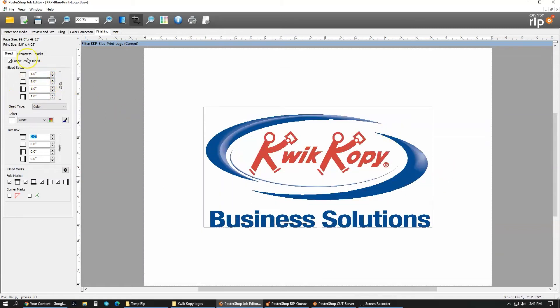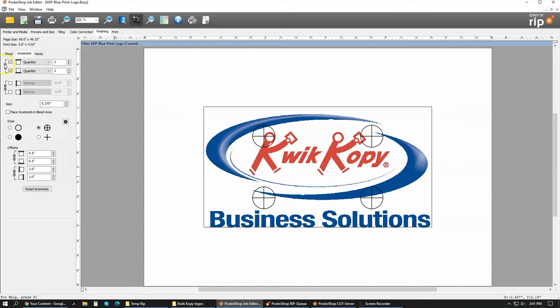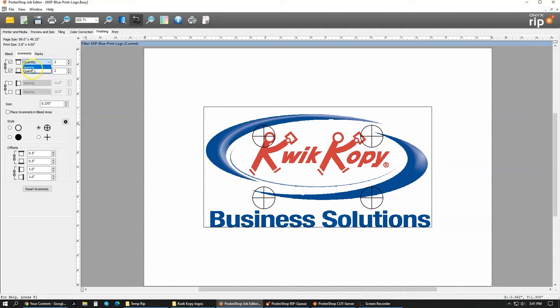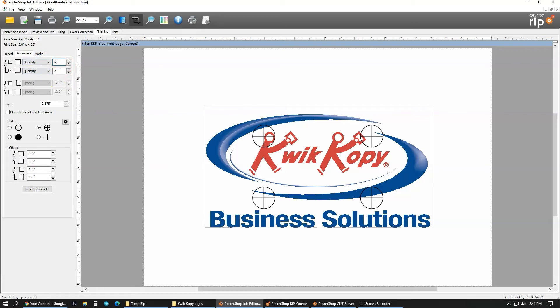Next up is the grommet tab. In the grommets, you can add grommet marks for banners. It has sections of top and bottom, left and right. If you click one on, it's linked there, so it'll put both of them on. You can change this by doing spacing or quantity. So if you want a grommet like every 12 inches, it would do that. If you want it every 24 inches, it would do that. This is a small file so it doesn't really show it.